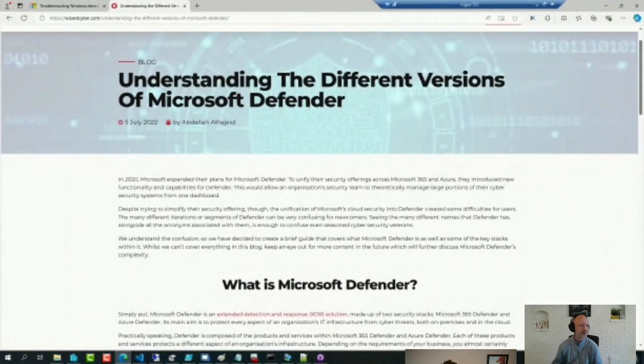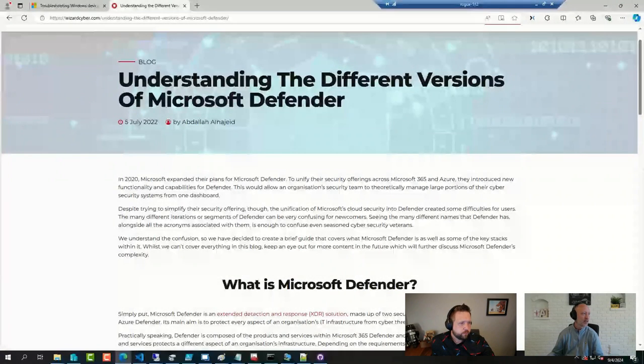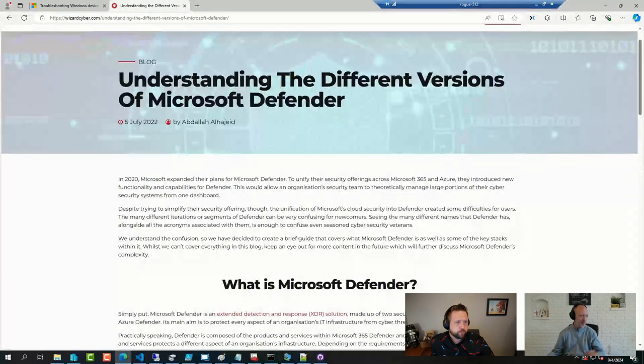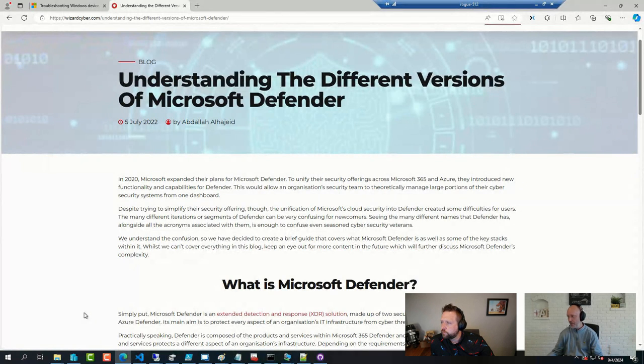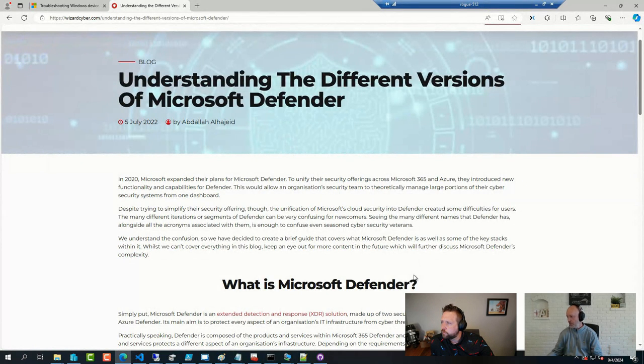I did stumble across an older blog post that's worth sharing. This one here. Basically, as the name implies, understanding the different versions of Defender. And even though some names may have changed since, the gist of it hasn't changed.